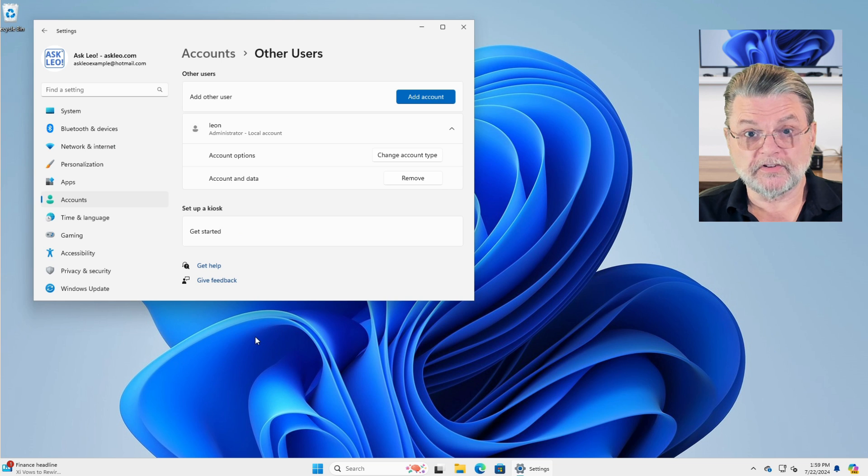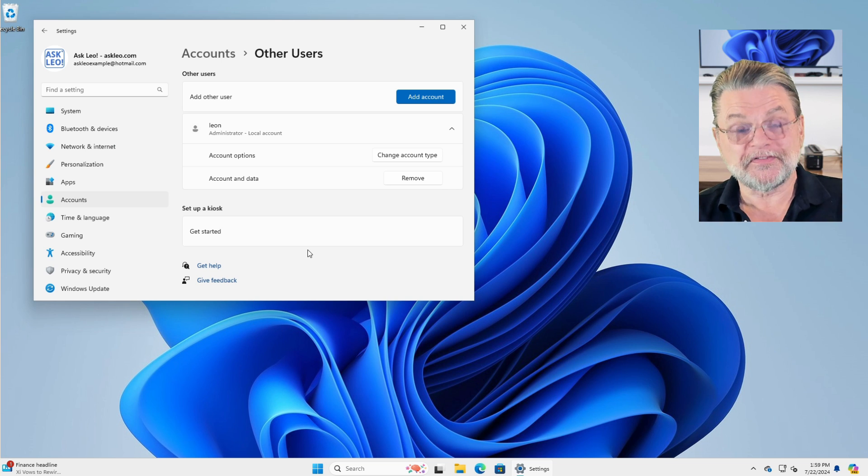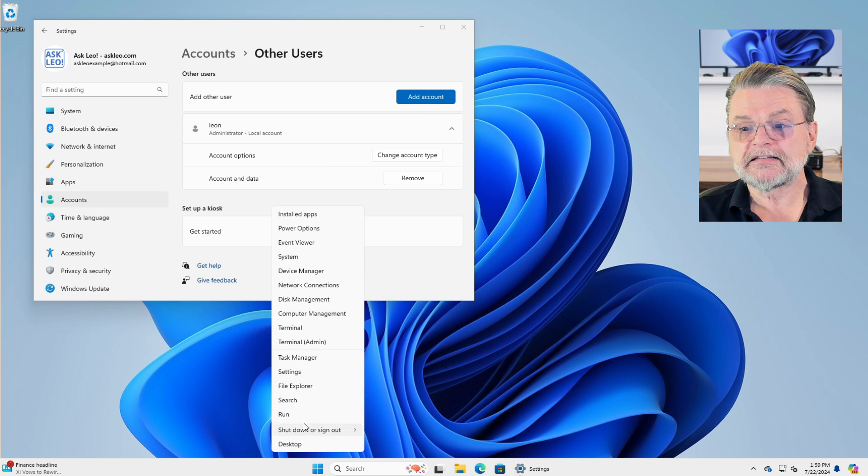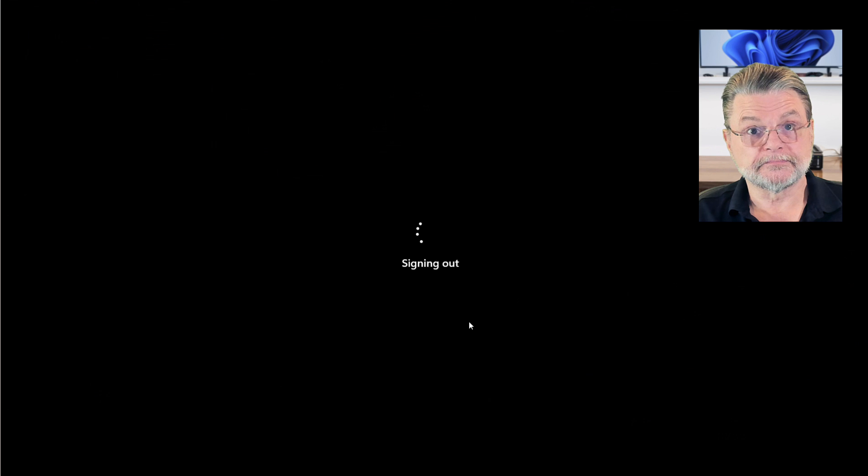And that's it. Seriously, that's it. However, now that we've got our local account set up, we can, if we want to, sign in as that user account.